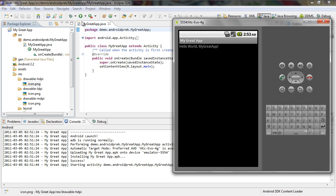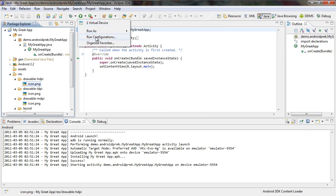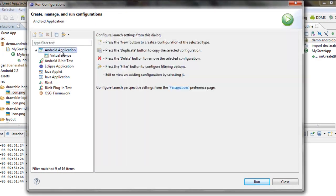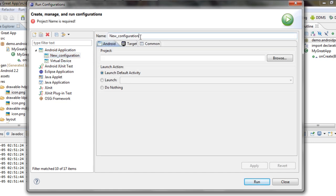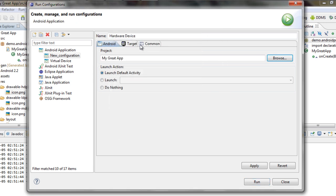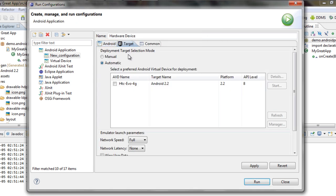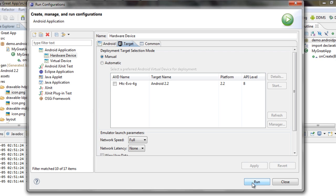Now I'm going to show you how to set up a run configuration for your hardware device. Come down to run configurations, go back to Android application, right-click and go to new, and set the name to hardware device. Select the migrate app project, launch default activity, and for target, this time we're going to leave it set to manual. Once you click apply, it's already been set.